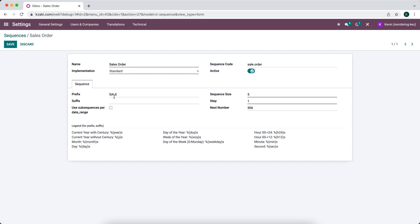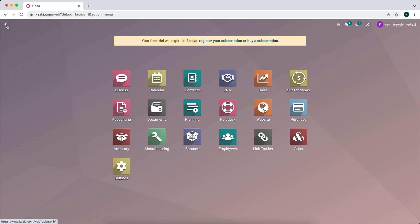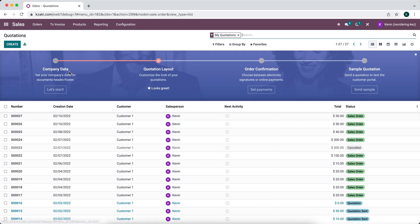So now the next sequence that we're going to create is SALE506. You can also use this legend to customize the prefix and suffix with dates, months, time, so any of these can be utilized into your sequence, and you can do this for any sequence throughout your database.